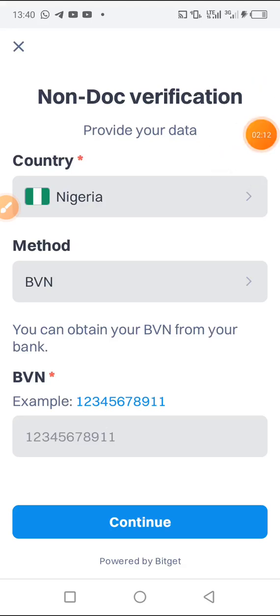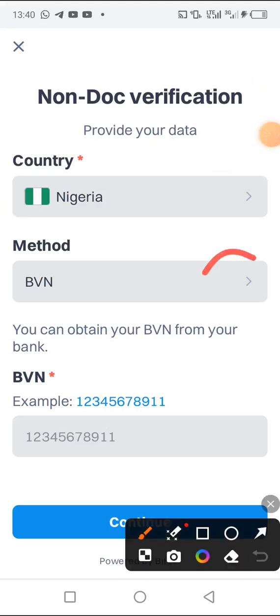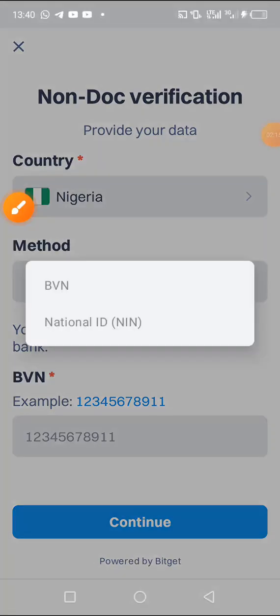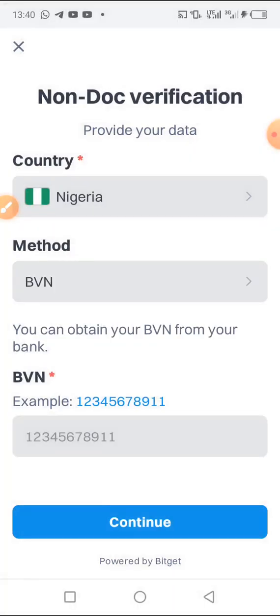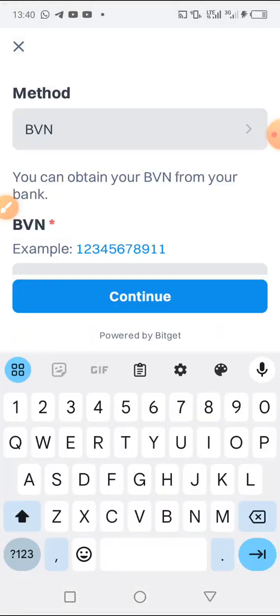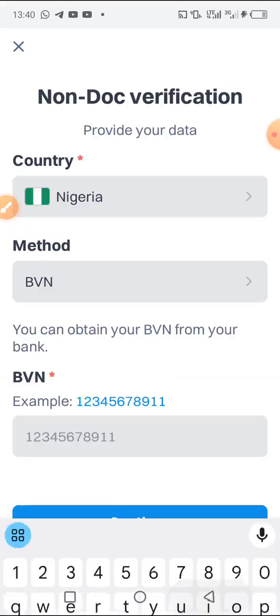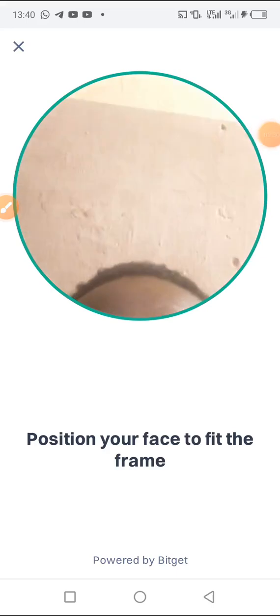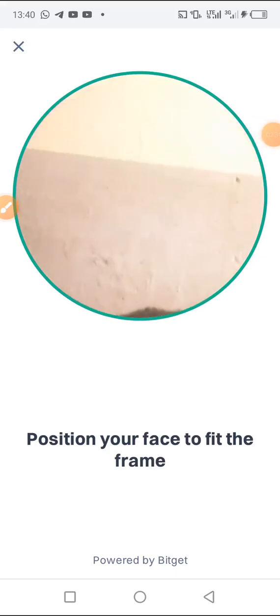Here you have to choose a method. We have name and we have BVN. For instance, I will be choosing the BVN, then we insert the BVN here. After that, you can click on next. You wait for it to load, and you have to do some verification.